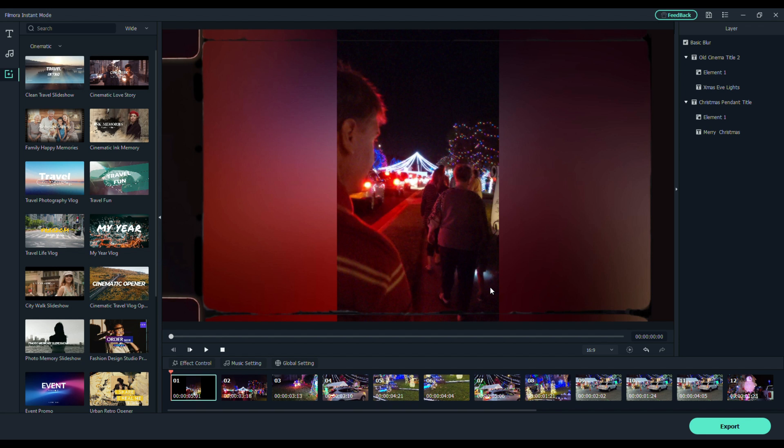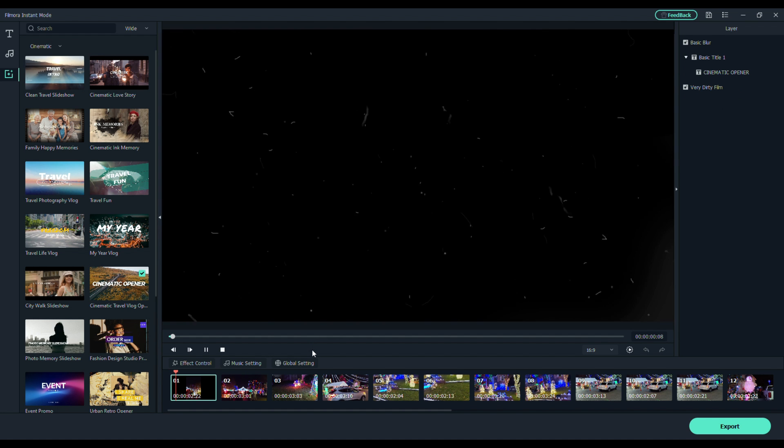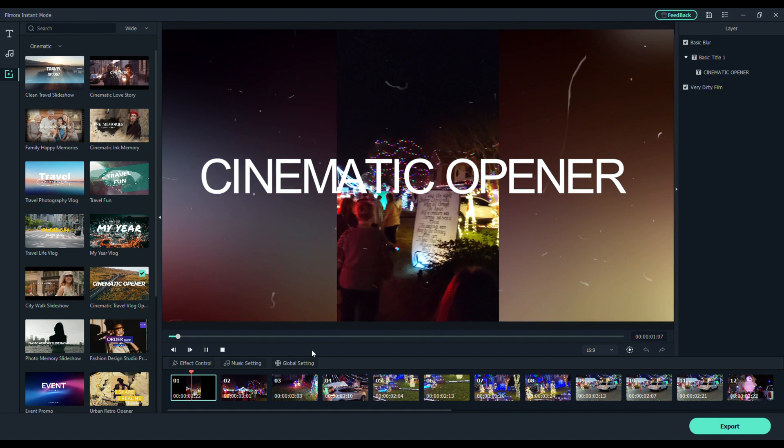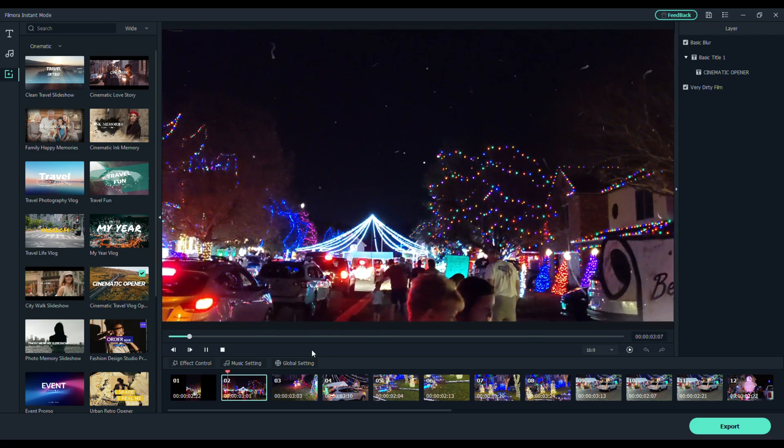And, here's all you've got to do. Use this template. This project has been modified. Do you want to save the changes? Yes. And, we'll just change it. We'll just save it to anything. And, now, it's going to load the cinematic opener with my video.